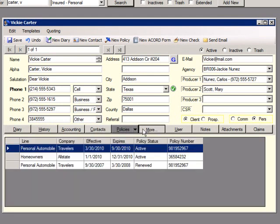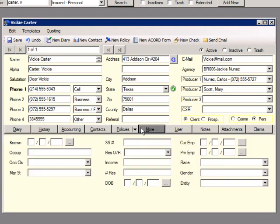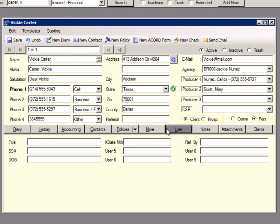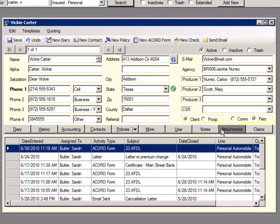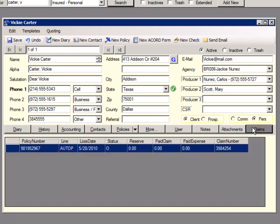The More tab includes spaces for information such as occupation, social security number, and residence information. The User tab shows user-defined fields. These can be set under Preferences. The Notes tab is an ongoing notepad for this contact. The Attachment tab shows all diaries that have a file attached to it, and Claims shows all claims for this policyholder.